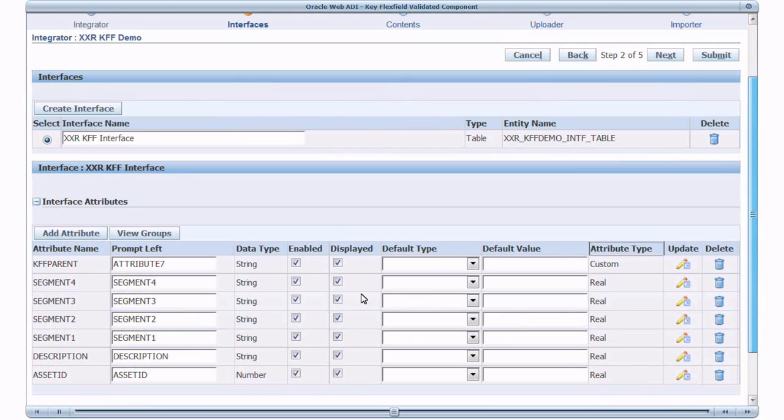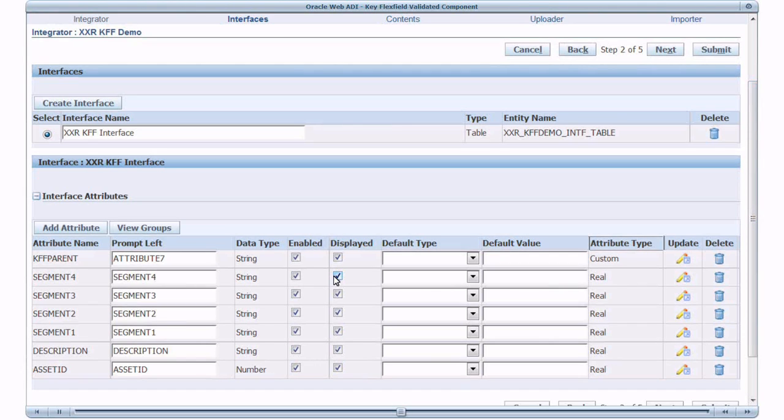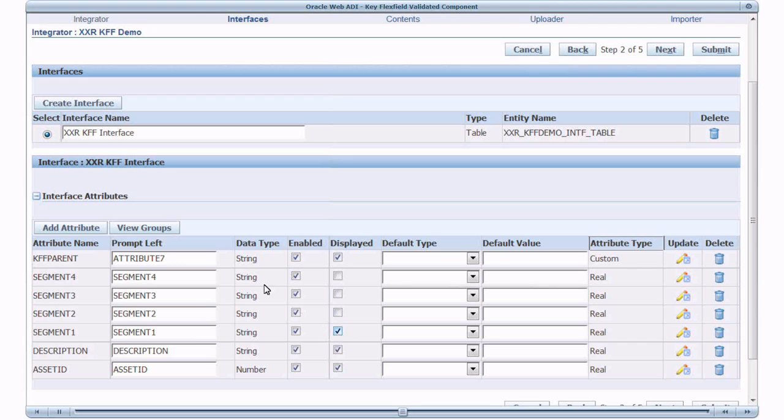Now uncheck the display checkbox for each of the segment columns. These segment columns will not be shown in the spreadsheet. Now we will define the group validation.